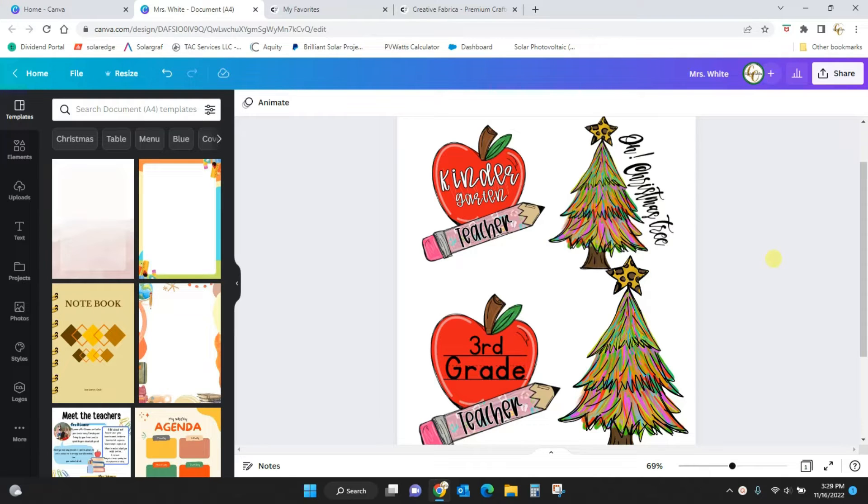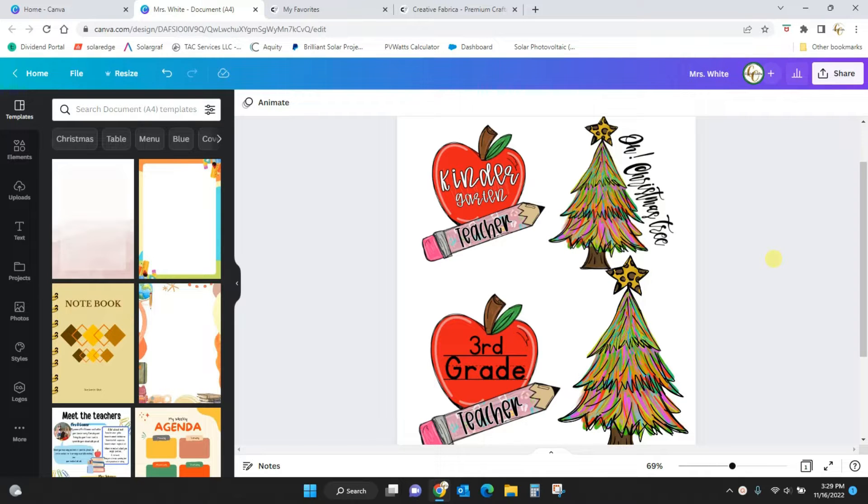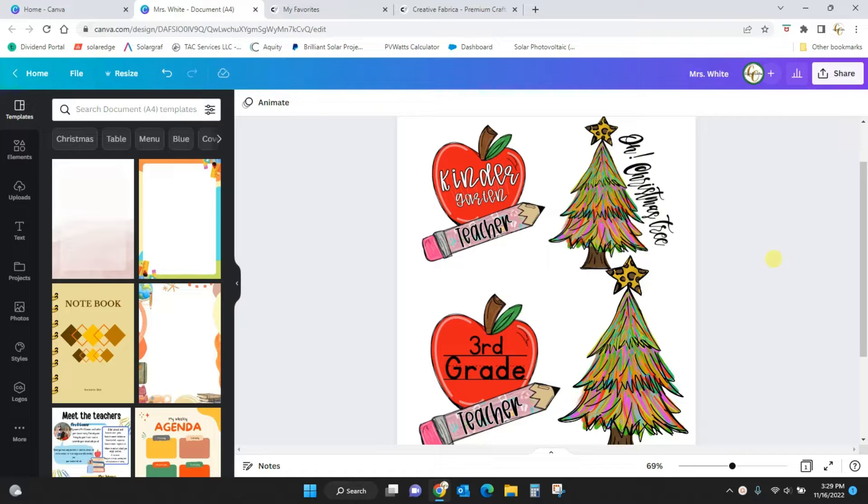Hey guys, Crystal here at Crystal's Crafties. Today's tutorial I'm going to show you how you can edit PNG photos in Canva Pro. Before we go any further, you do have to have Canva Pro for this to work. You can't use the free Canva to edit the PNG files like I'm going to show you.